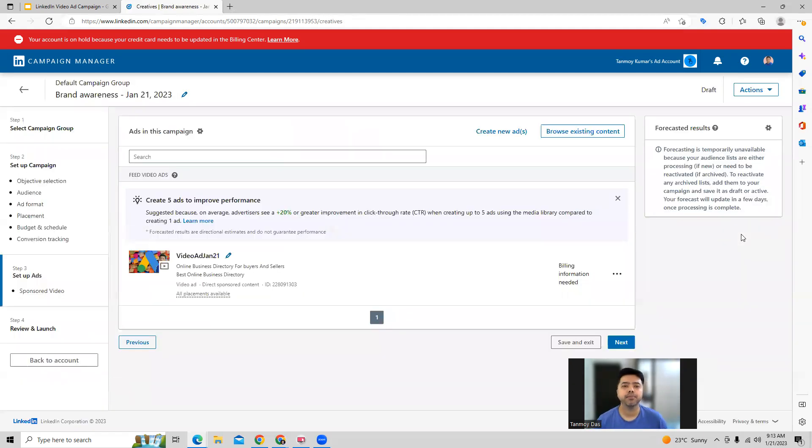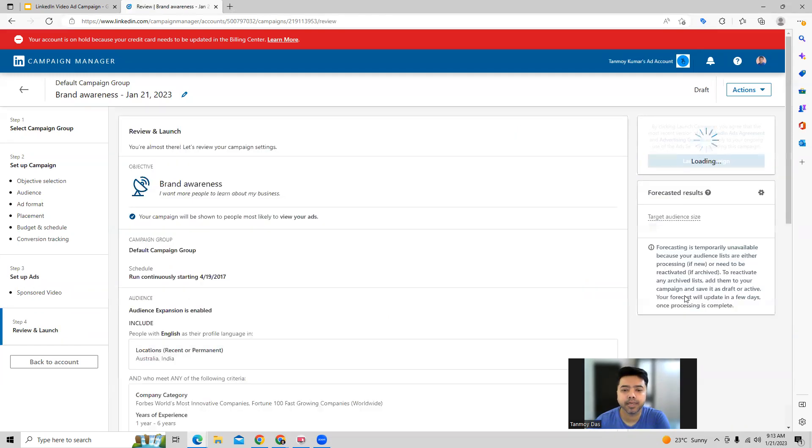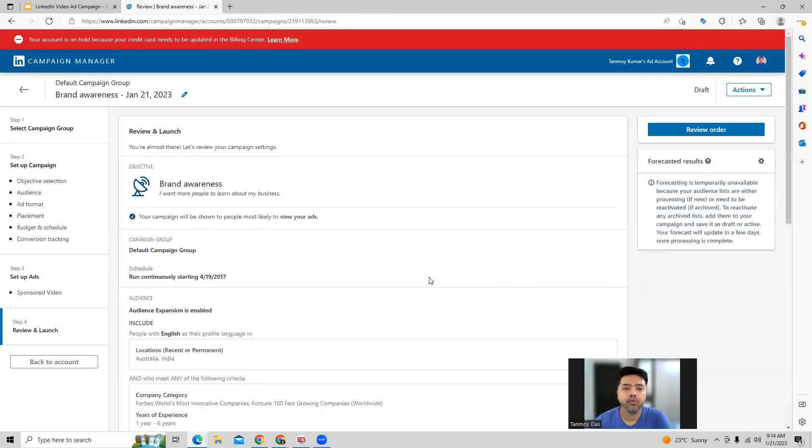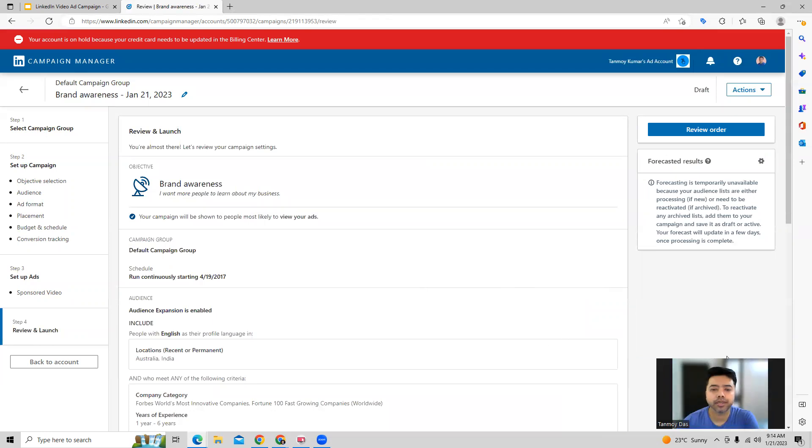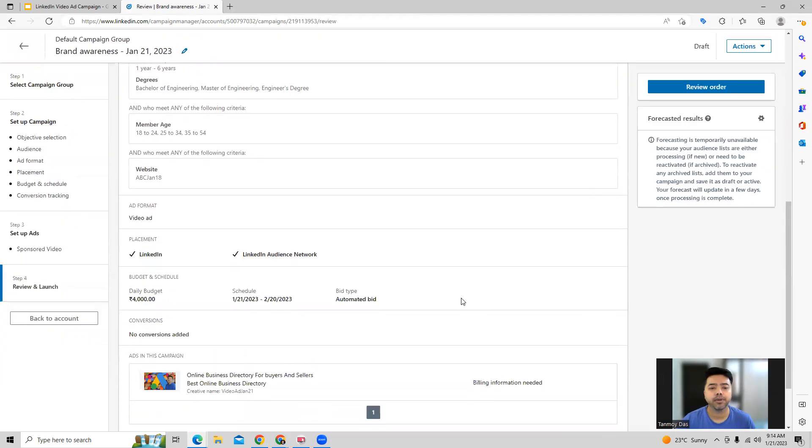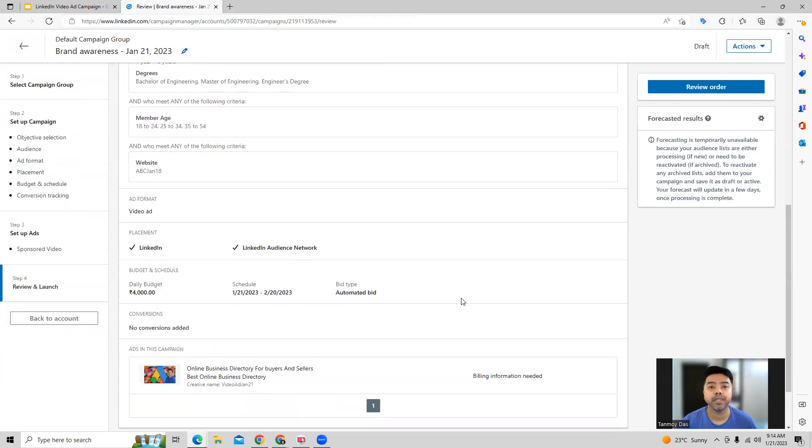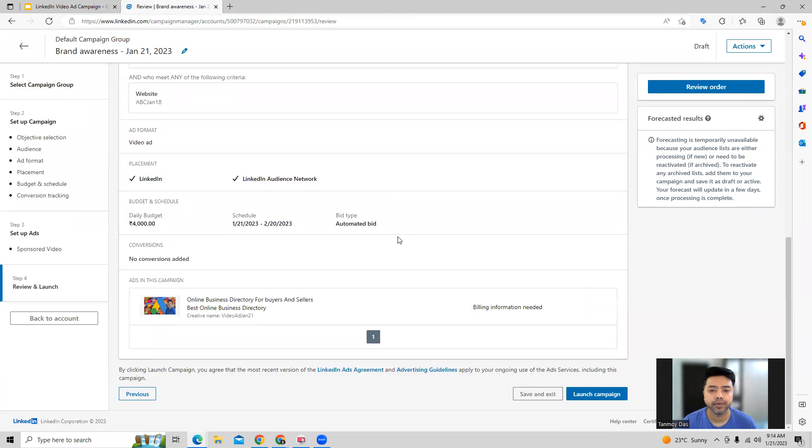So this becomes our video ad, which we have created now in the campaign. And now we can come to the end of the campaign where we can review all the information, check everything is fine or not. If you want to make any changes to the campaign, you can make it over here. Otherwise we can go ahead and launch the campaign.